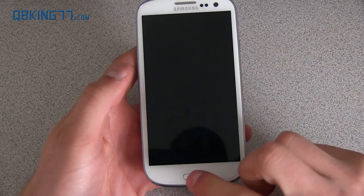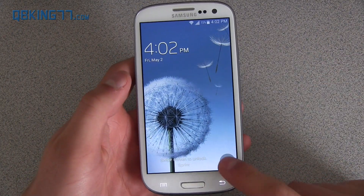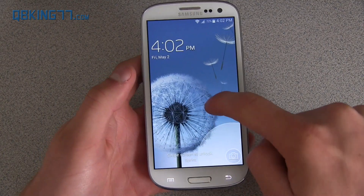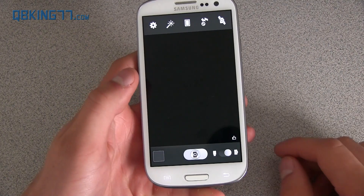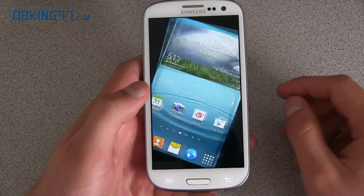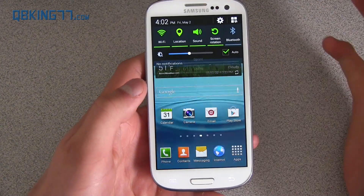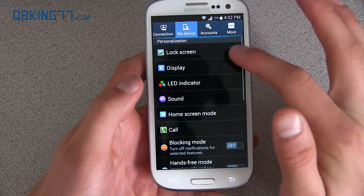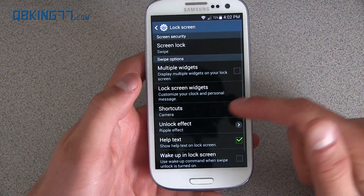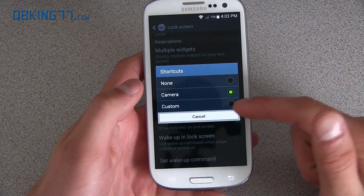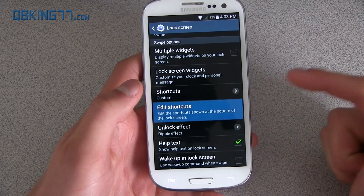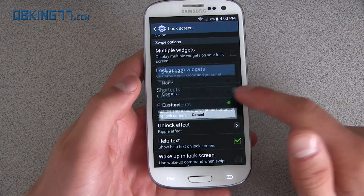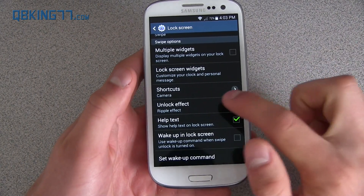The first thing I wanted to show you guys is the lock screen. It did bring a little camera button to the lock screen — you'll see it down in the bottom right. You press on it, swipe outside the circle, and it will quickly open up the camera application. If you go into Settings, then My Device and Lock Screen, you can change it. If you want the shortcut to be custom, you can actually have custom shortcuts, so you can add specific apps instead of that camera application.